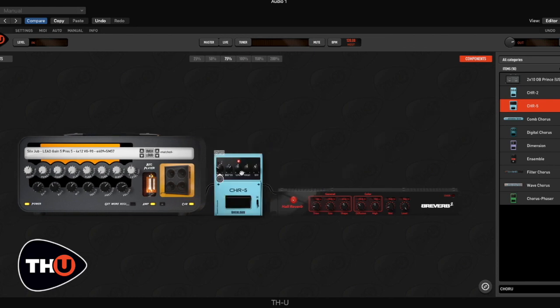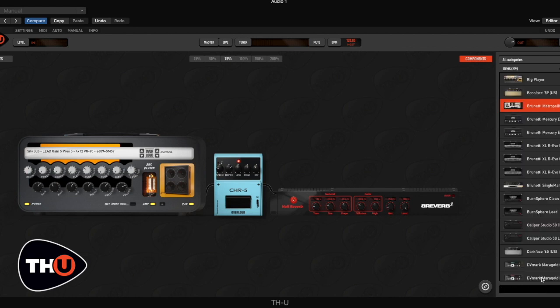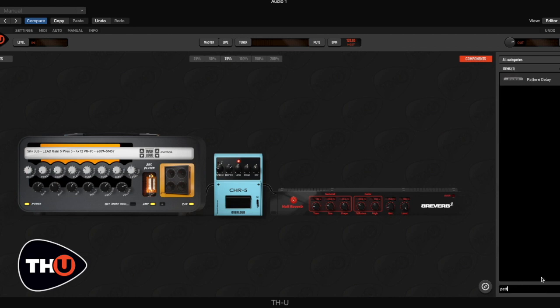The modulation effect is an important part of Lifeson sound. I will add now two more effects. On moving pictures album he used an echoplex, so I will add a pattern delay and I use it as an echo setting up the time as a slapback.